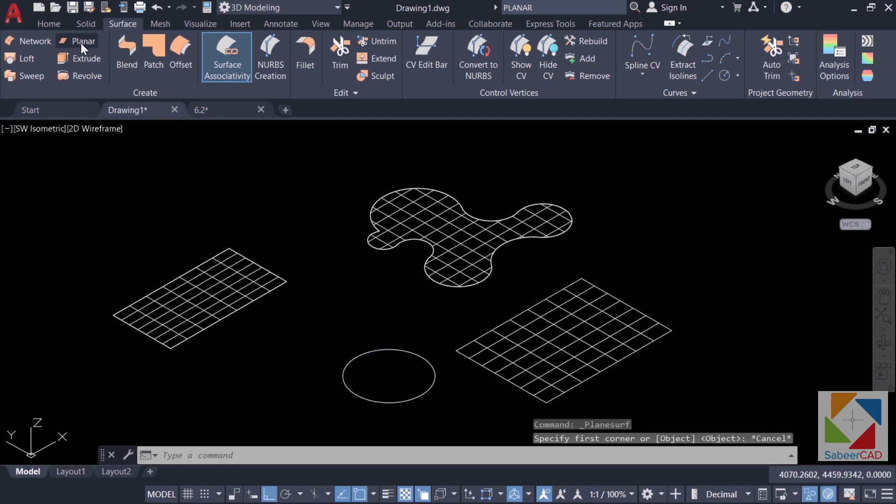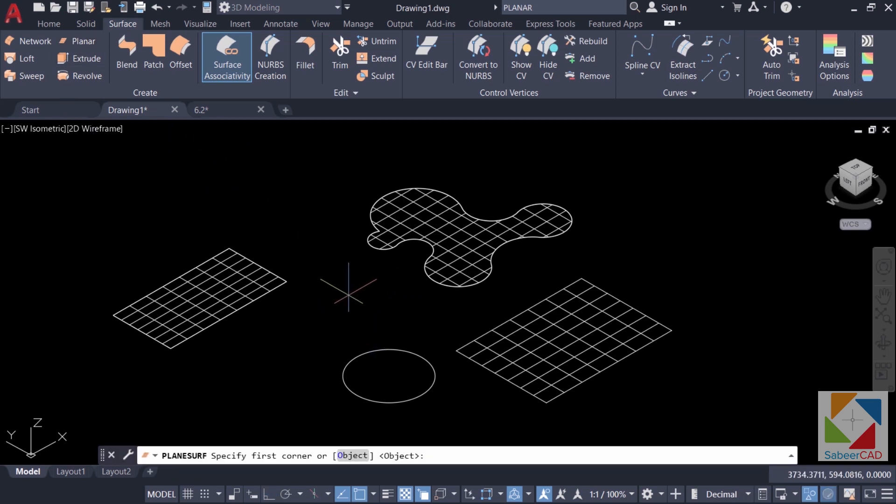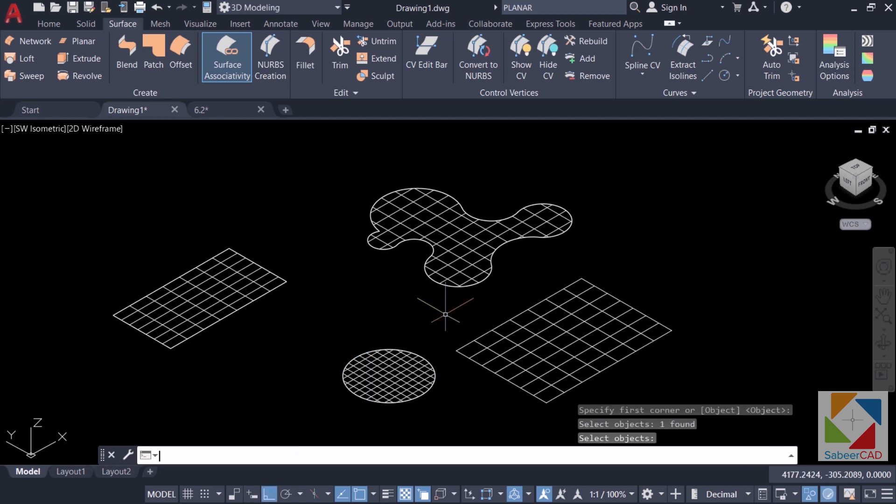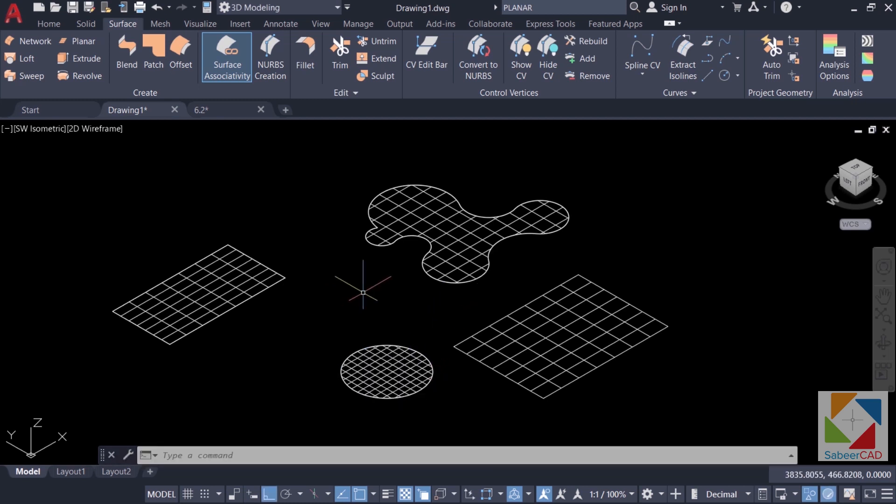Similarly, you can create a planar surface out of this circle. So click on planar, give enter and select the circle and enter. Hence planar surface is essentially confined to a single plane.